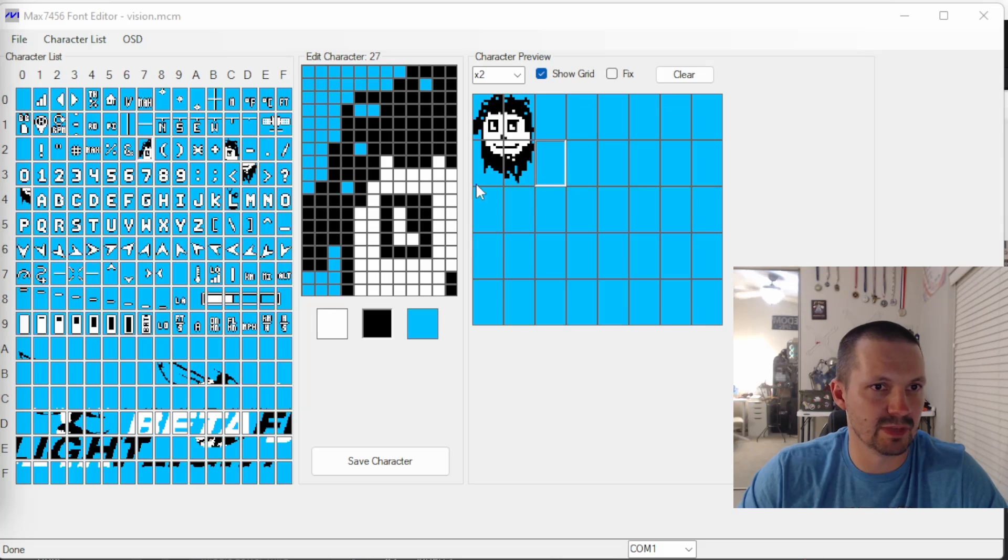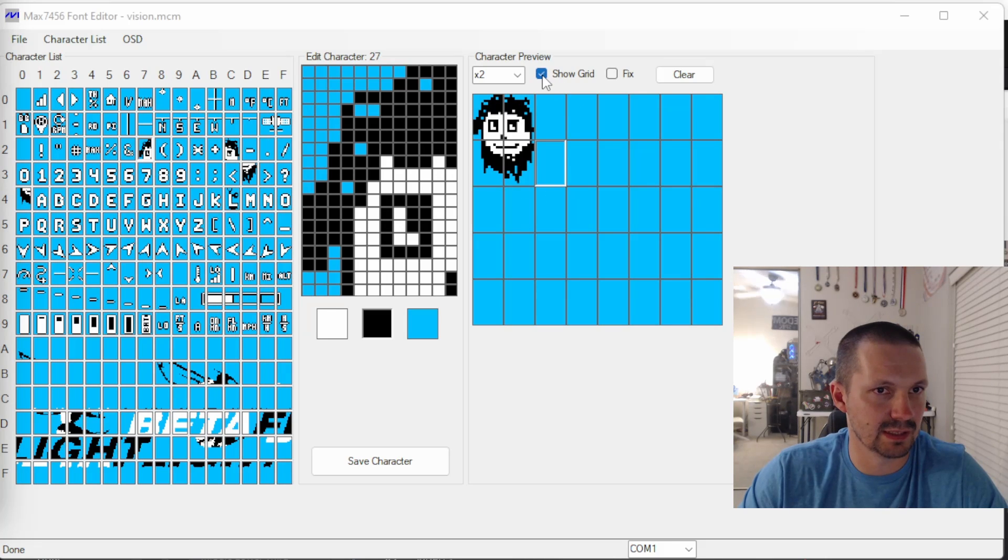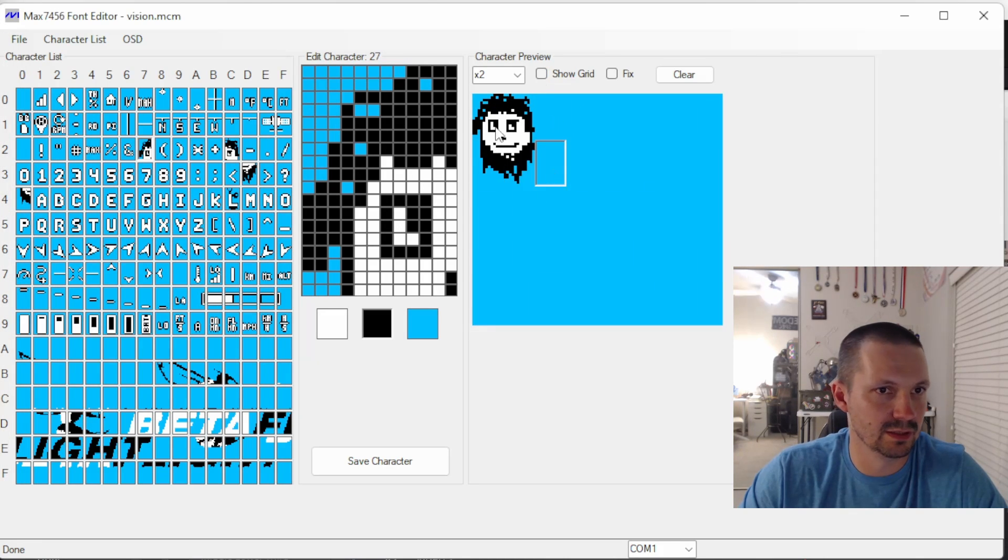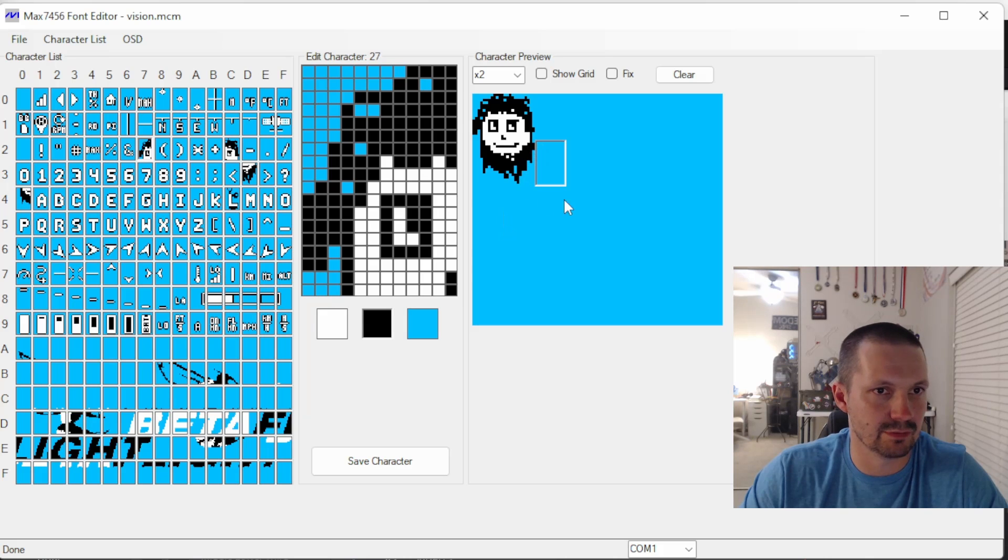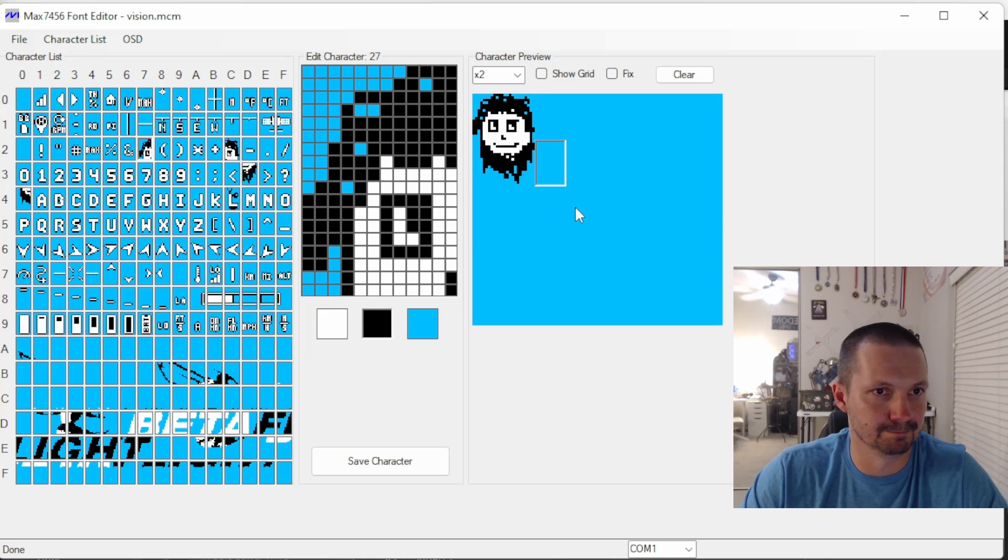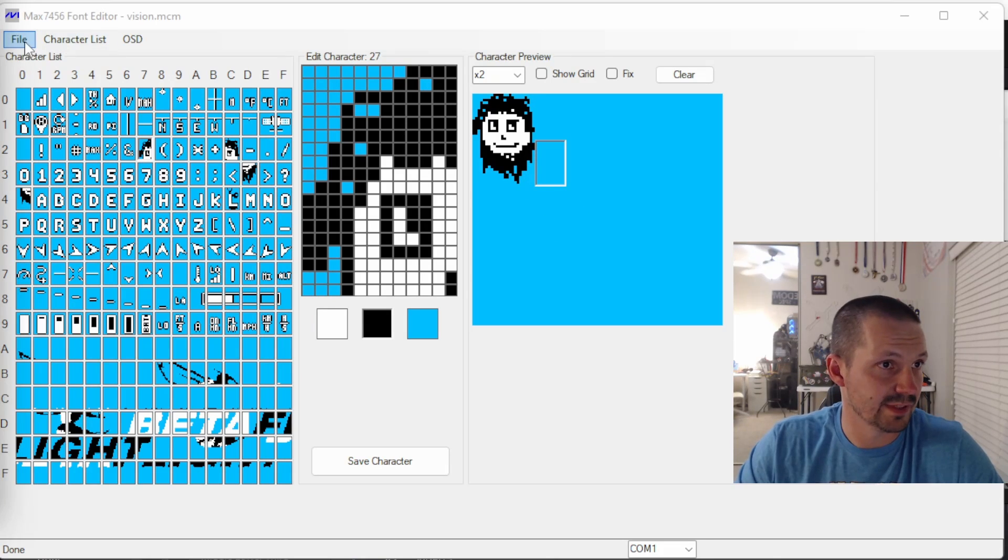And there we go, Mr. Nice himself. You can select here like show or hide grid. So it's a little bit more easier to see what's going on. Now it's time to save it.